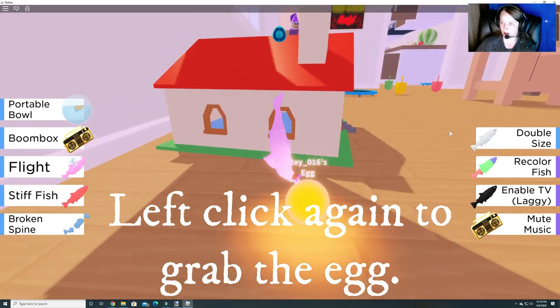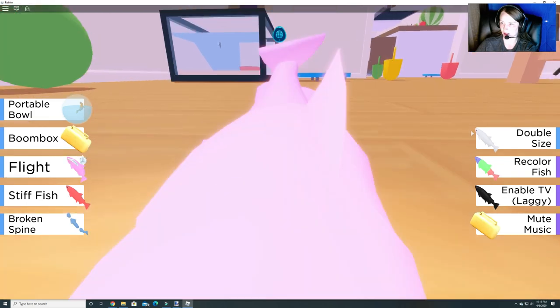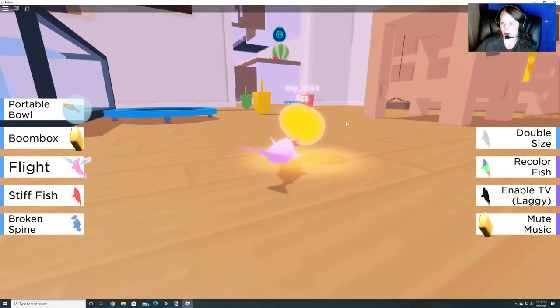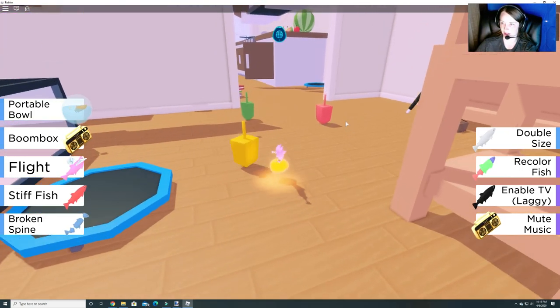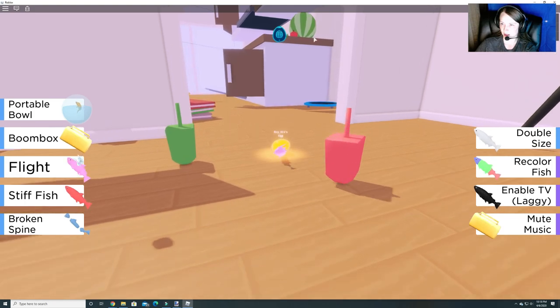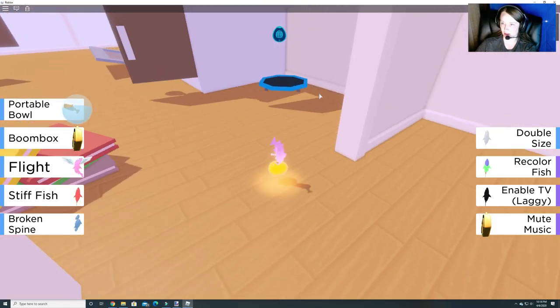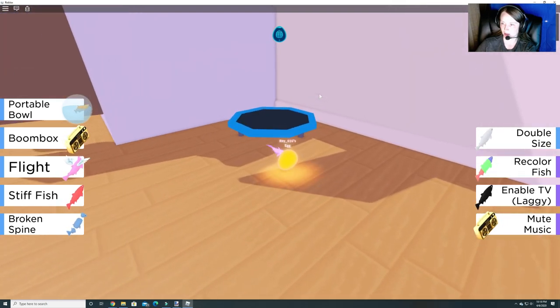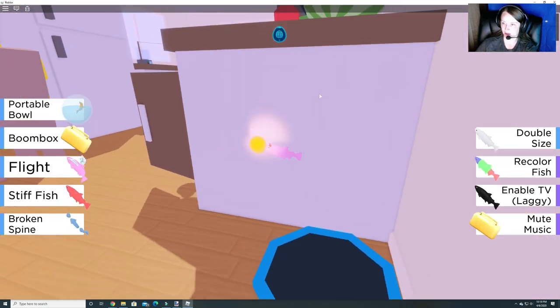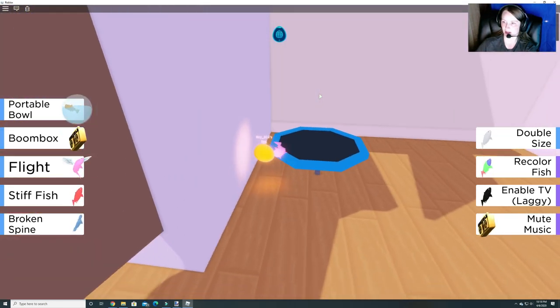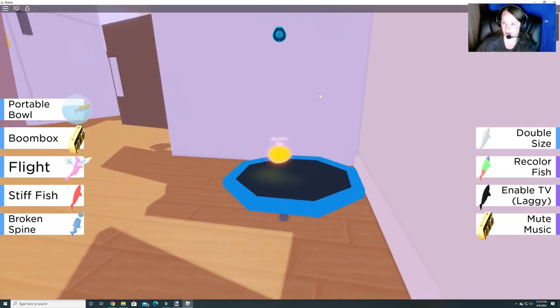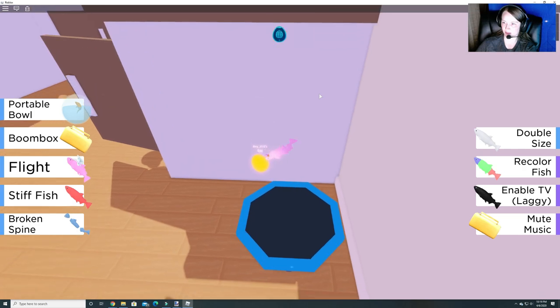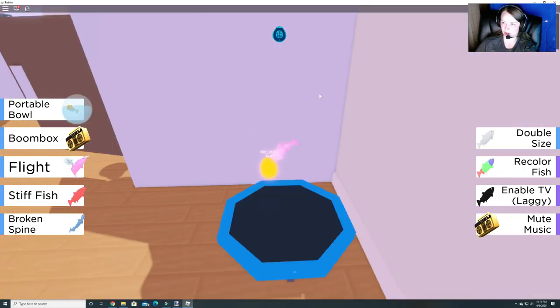And we gotta hop ourselves to the kitchen here. And this move's very funny. So it's a little difficult. But we gotta hop ourselves up here to get to the stove so that we can fry it. So let's see if we can get up without too many fails.